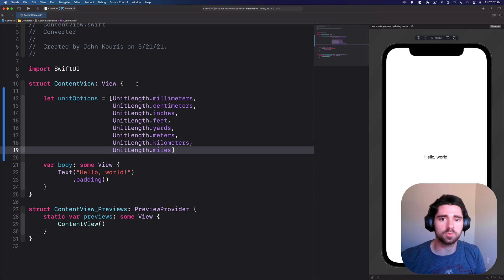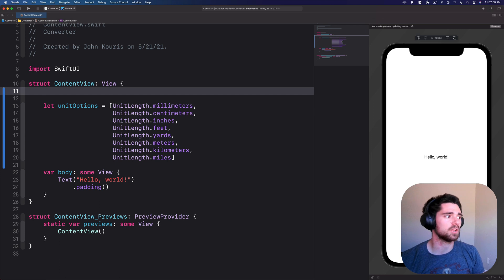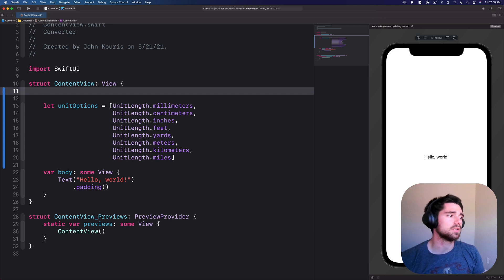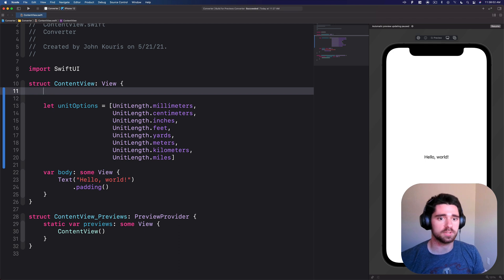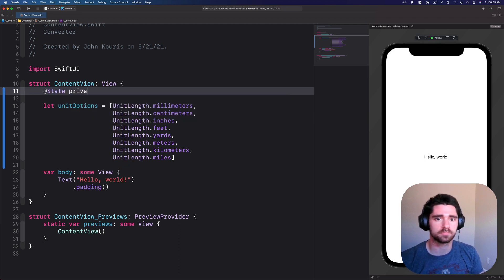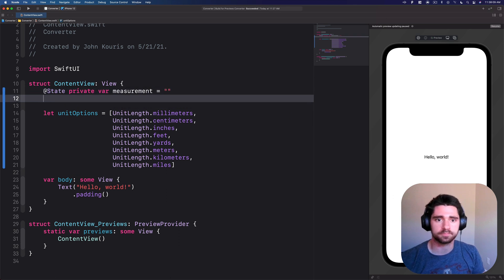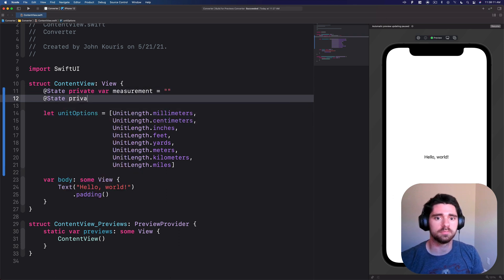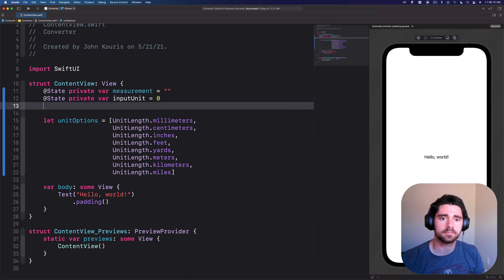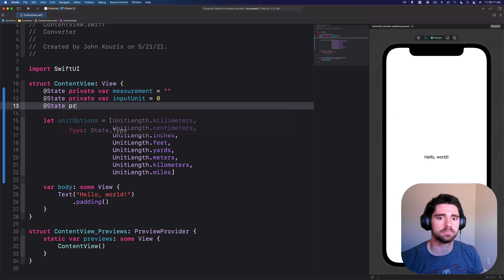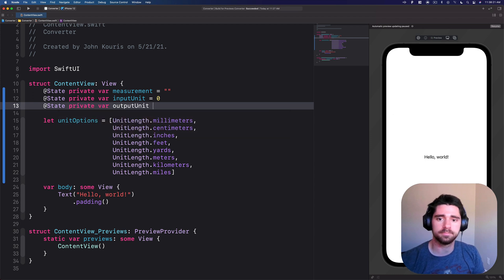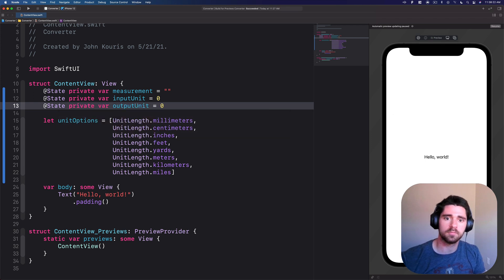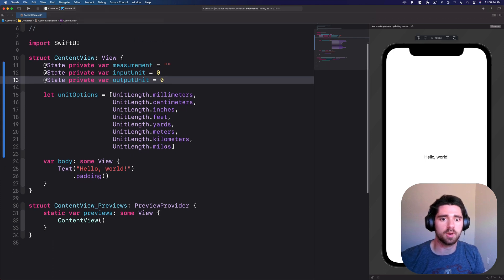Next we'll need a few state variables for actually displaying what's the measurement going to be, what was the input unit selected, and what is the output unit selected. So we'll have @State private var measurement, @State private var input unit, and @State private var output unit. Now we have some of our properties.